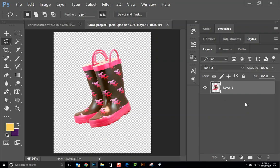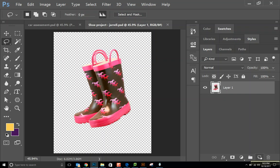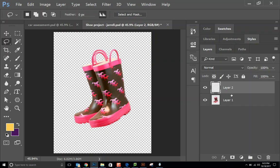Before we even start though, we're going to go down here underneath the layers panel. There are some buttons down here, so their effects, and then there is adjustments, folders, and then this one here which is right next to the trash can is new layer. So you're going to click new layer and you're going to go up here and you're going to name it sole or whatever part you are doing of your shoe.